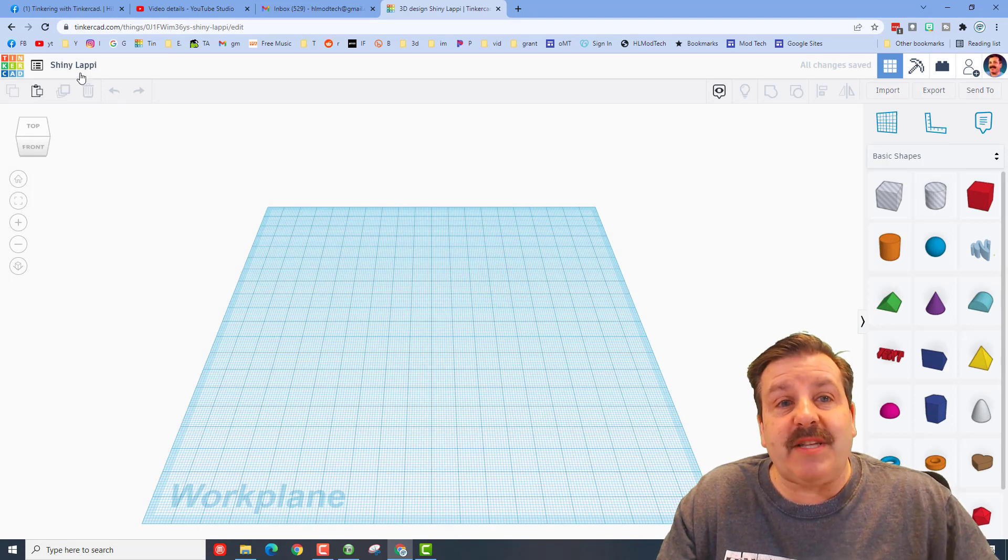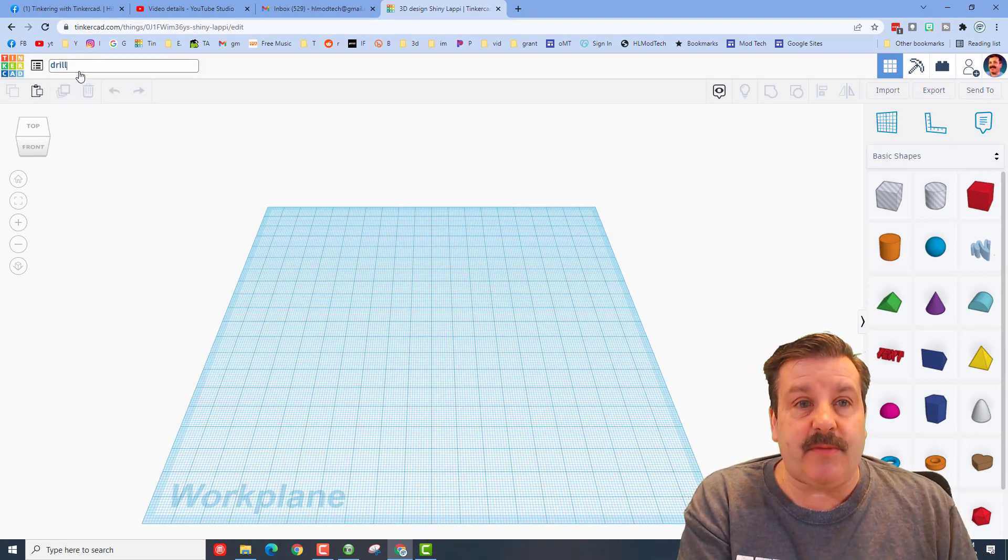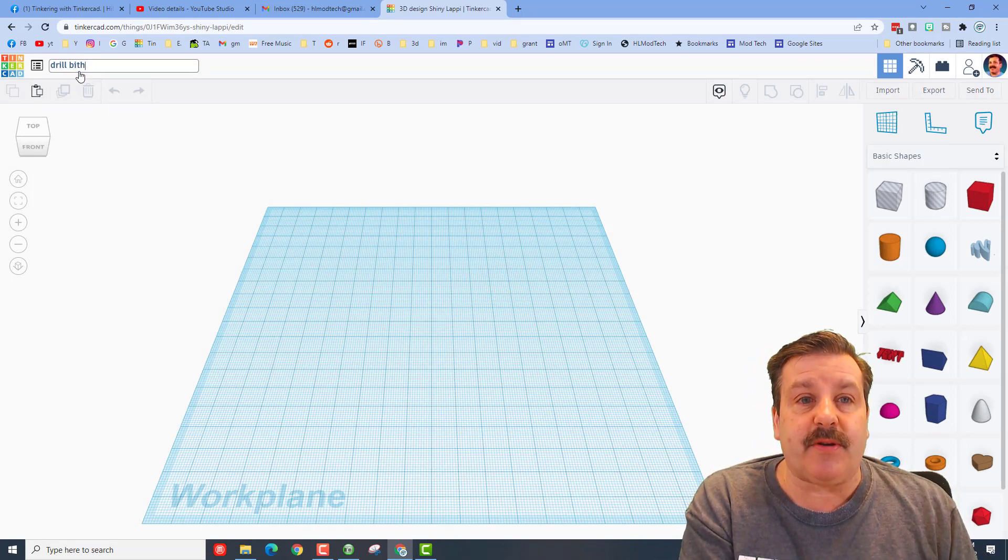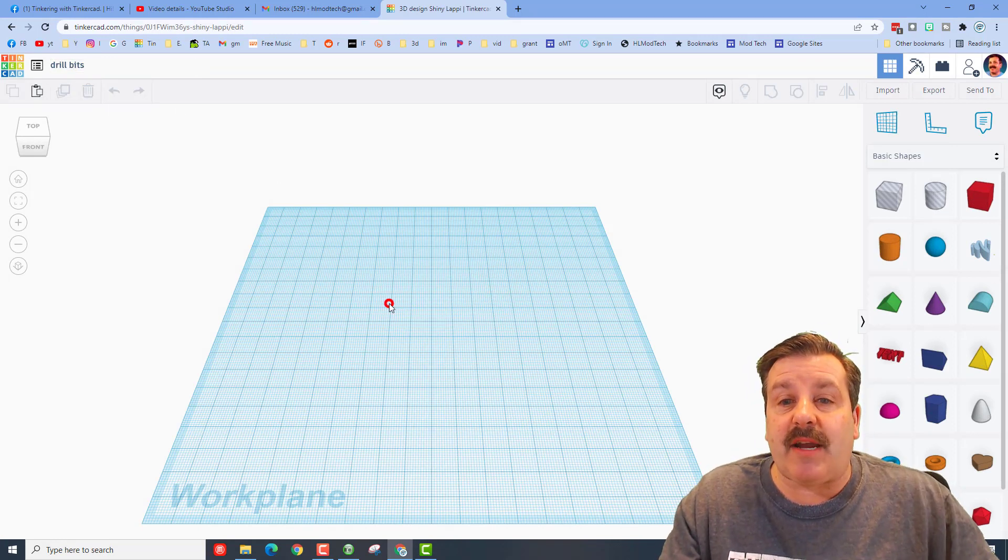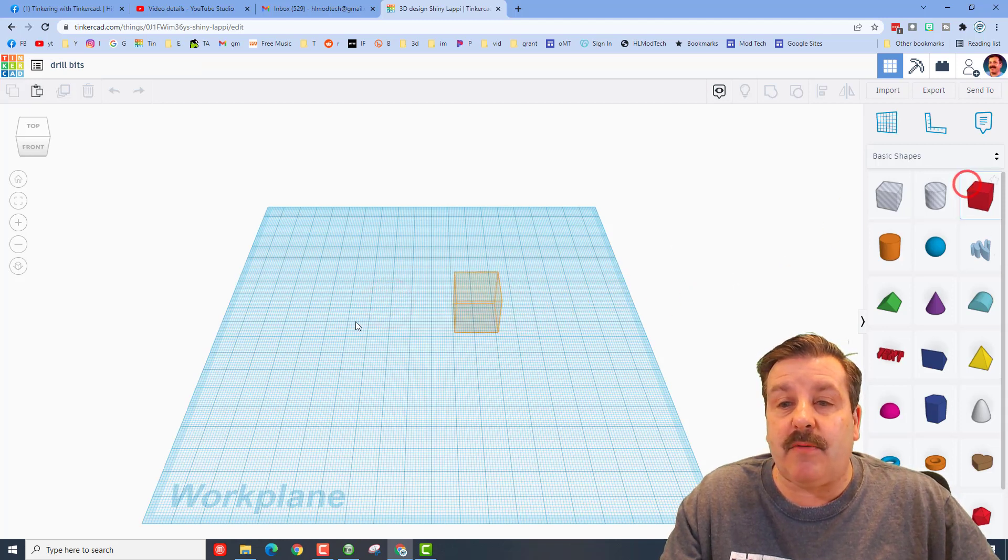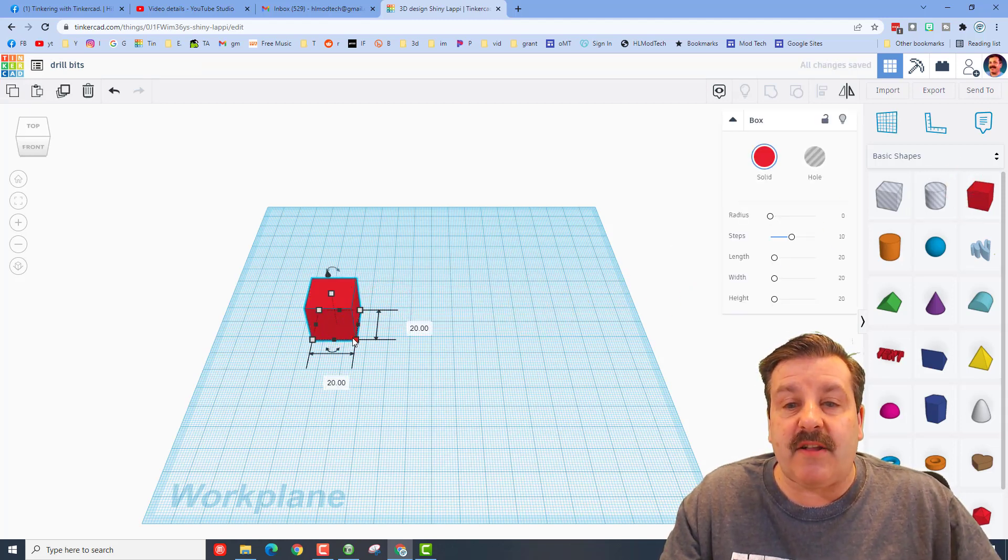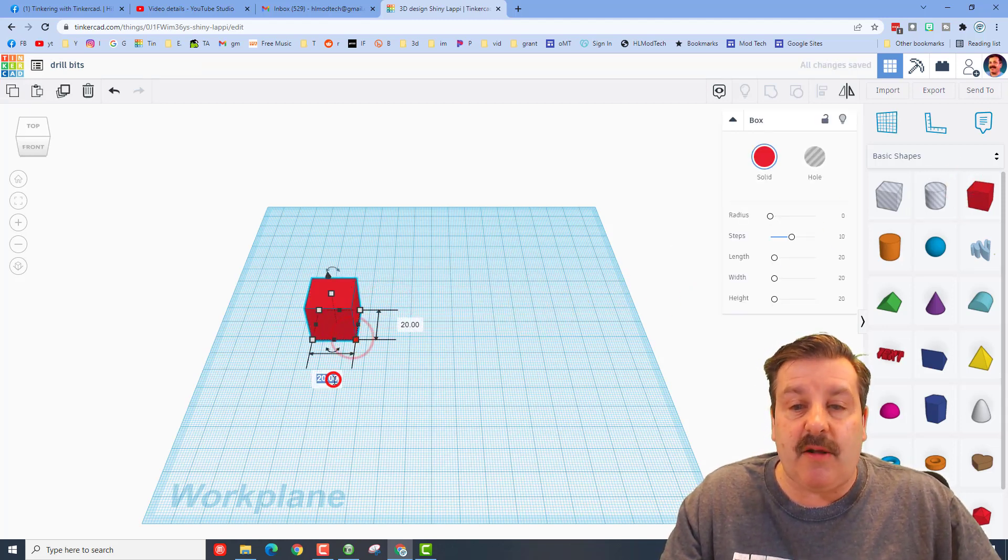Now the user mentioned drill bits so I'm gonna type drill bits up here so I can keep track of my files. I'm gonna put them in a rectangle. When I bring the rectangle out I'm gonna choose how large I want to make it.